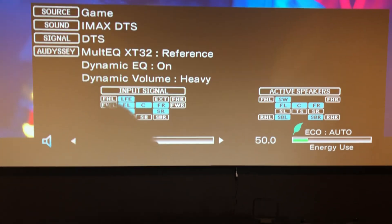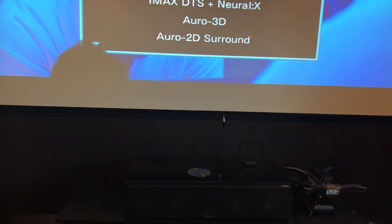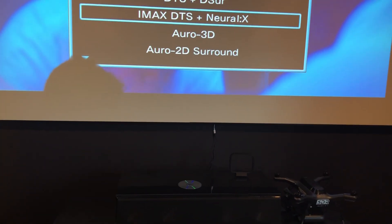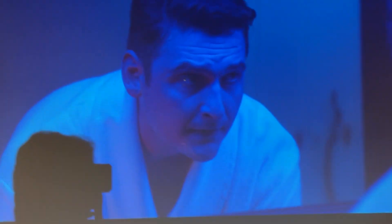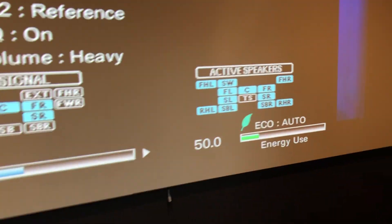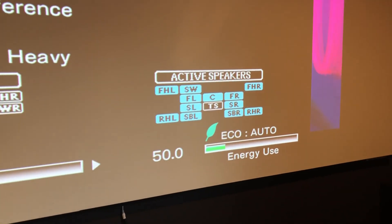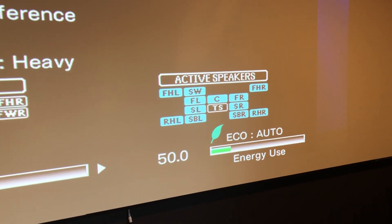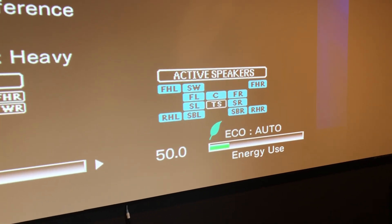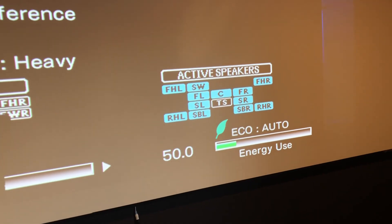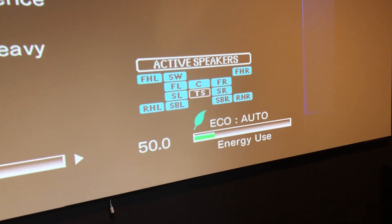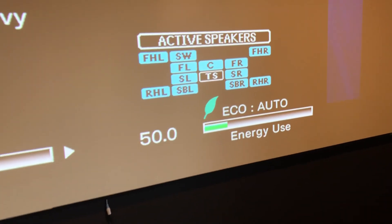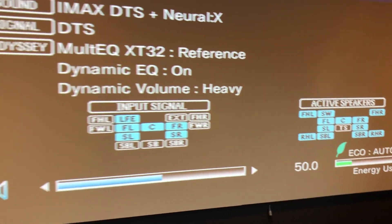So if I switch it over to IMAX DTS Neural X, now look at my speakers that are playing right now. So it's got my front heights, front and rear heights. It's got the front left side, center, surround left, surround rights, and then the back surround. So these are all active guys.